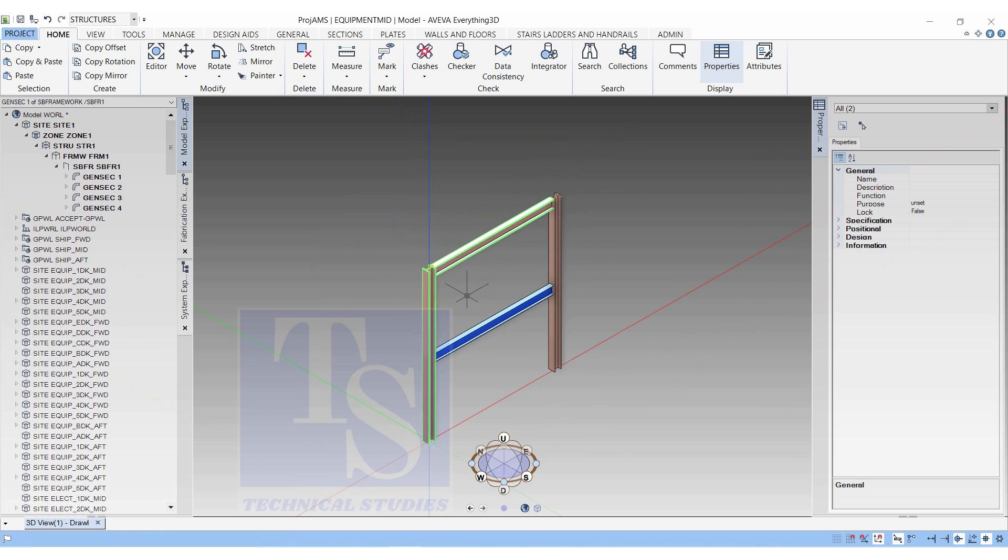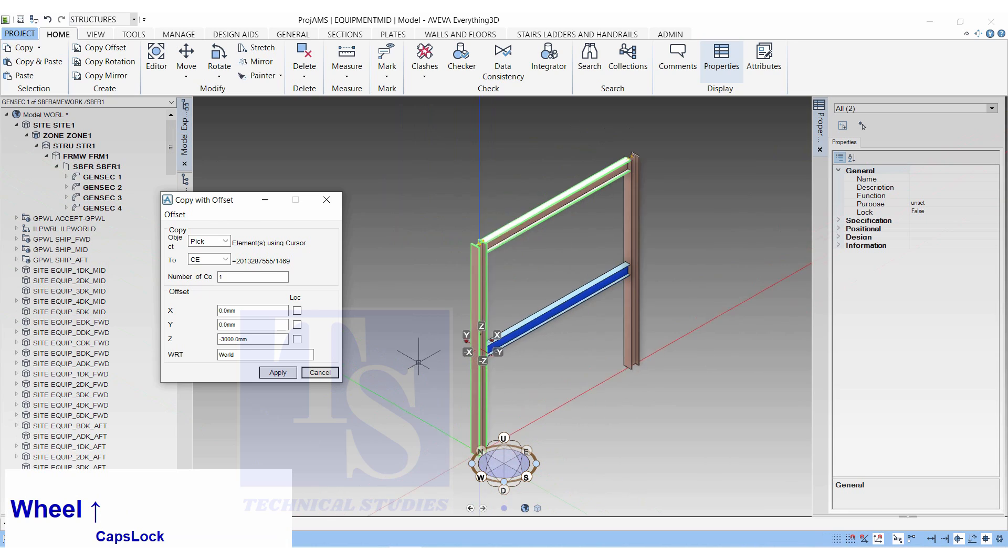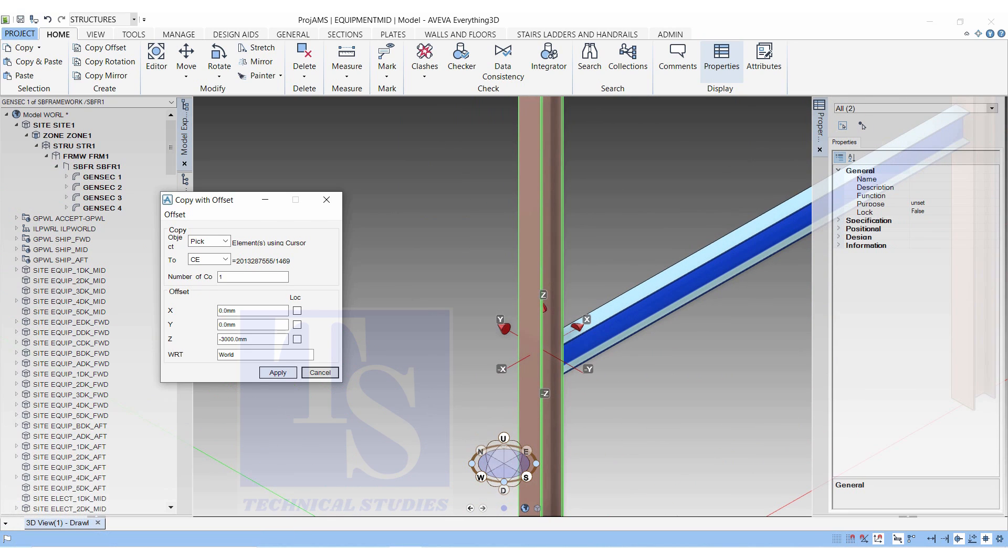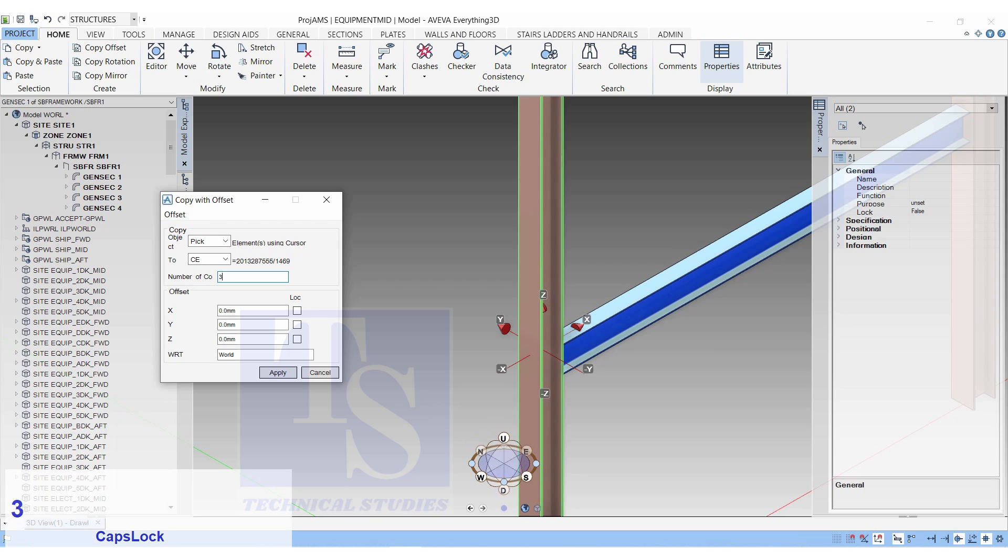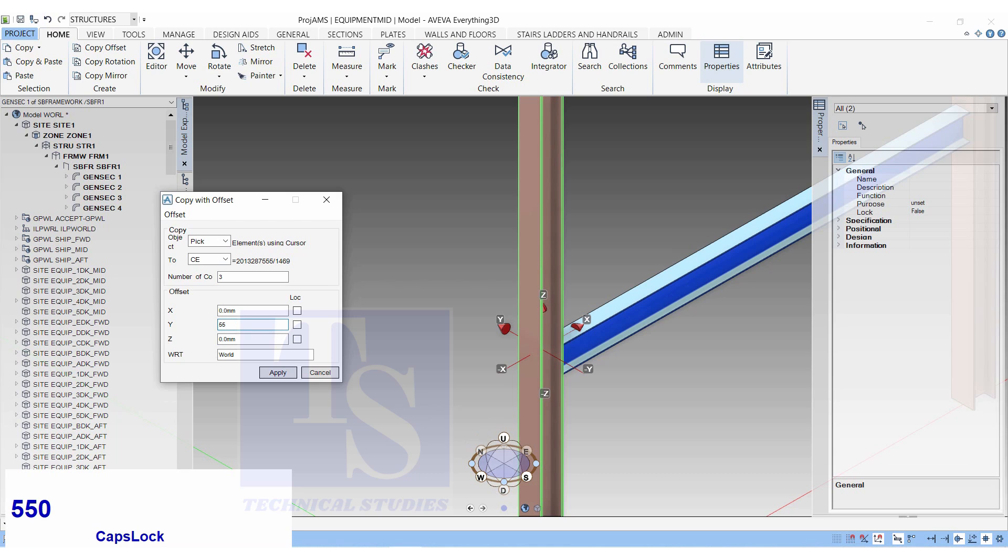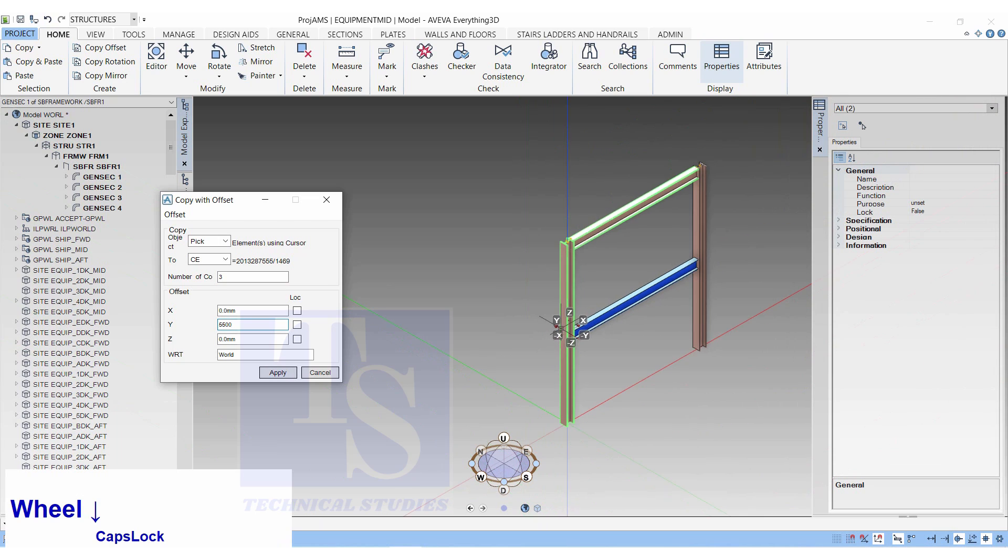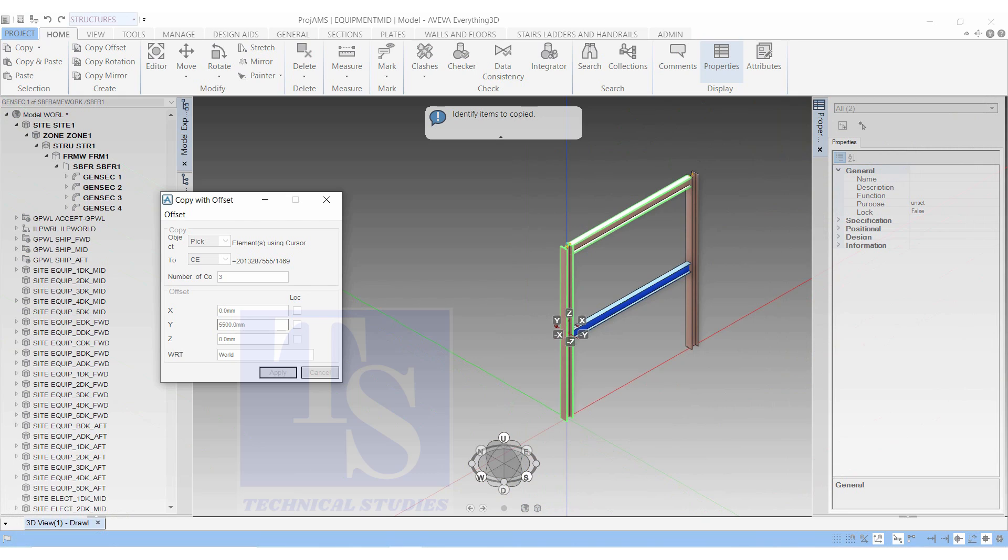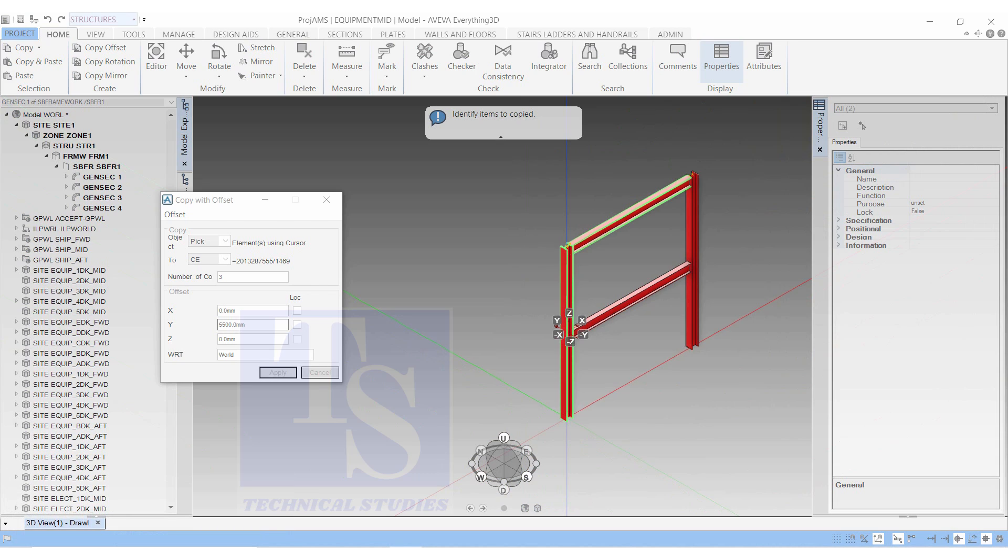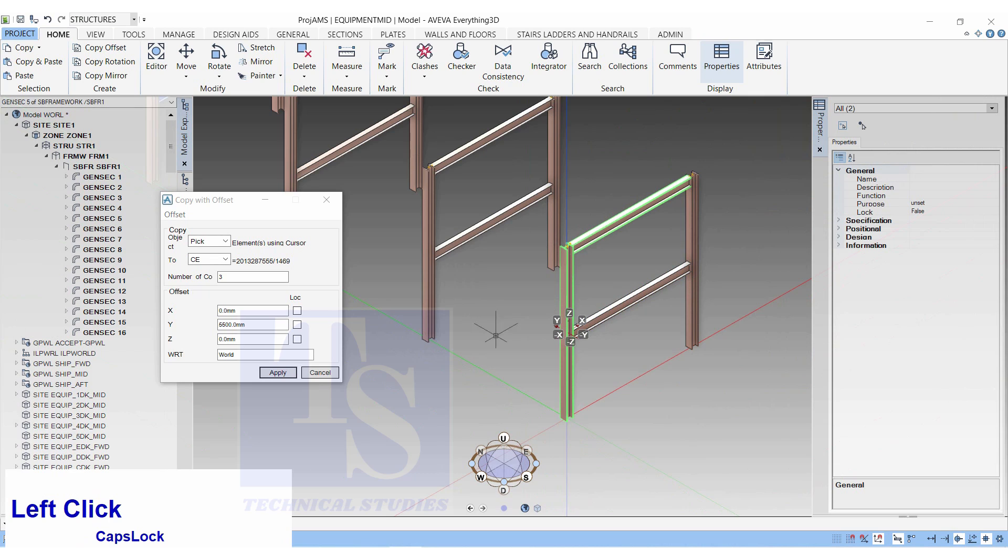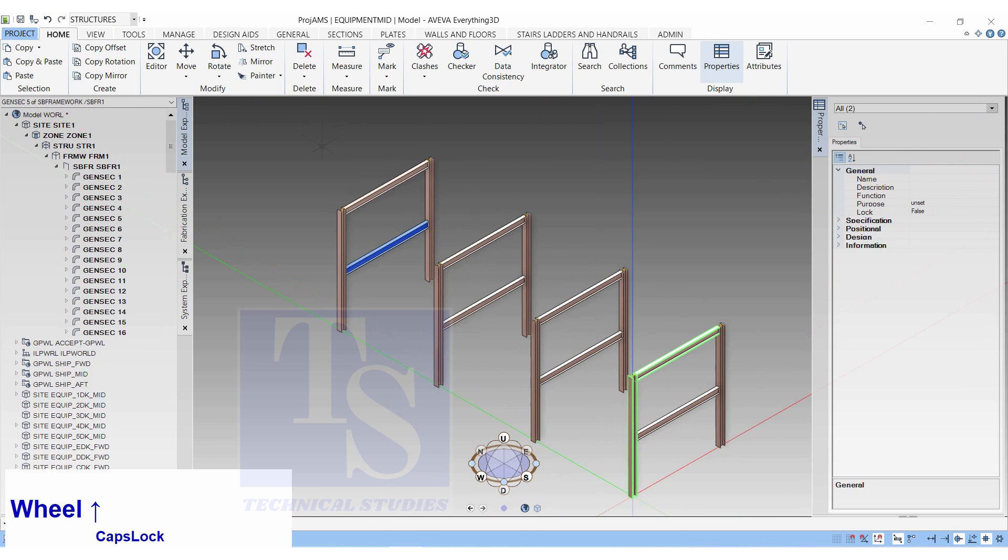Let us make three copies of the entire set to the north direction or the Y direction. Click on copy offset. Copy with offset. Element using cursor pick. Number of copies 3. Y 5500 millimeters. Click apply. Click on each member. As you click on each member it will be highlighted in red. Confirm yes. Three copies of the selected members will appear in the north direction.